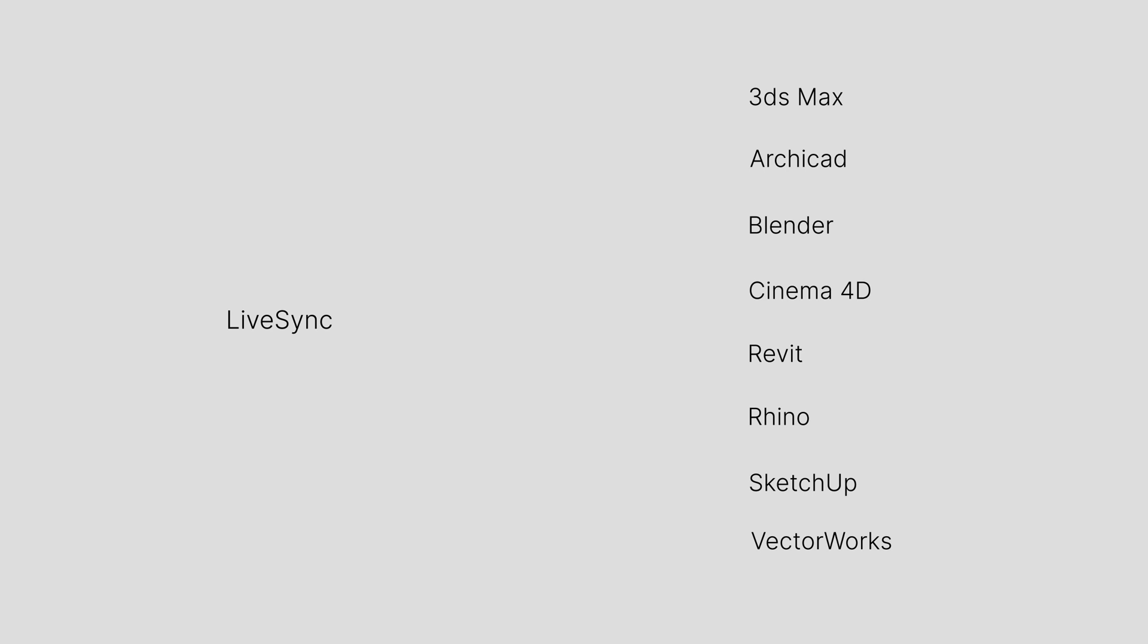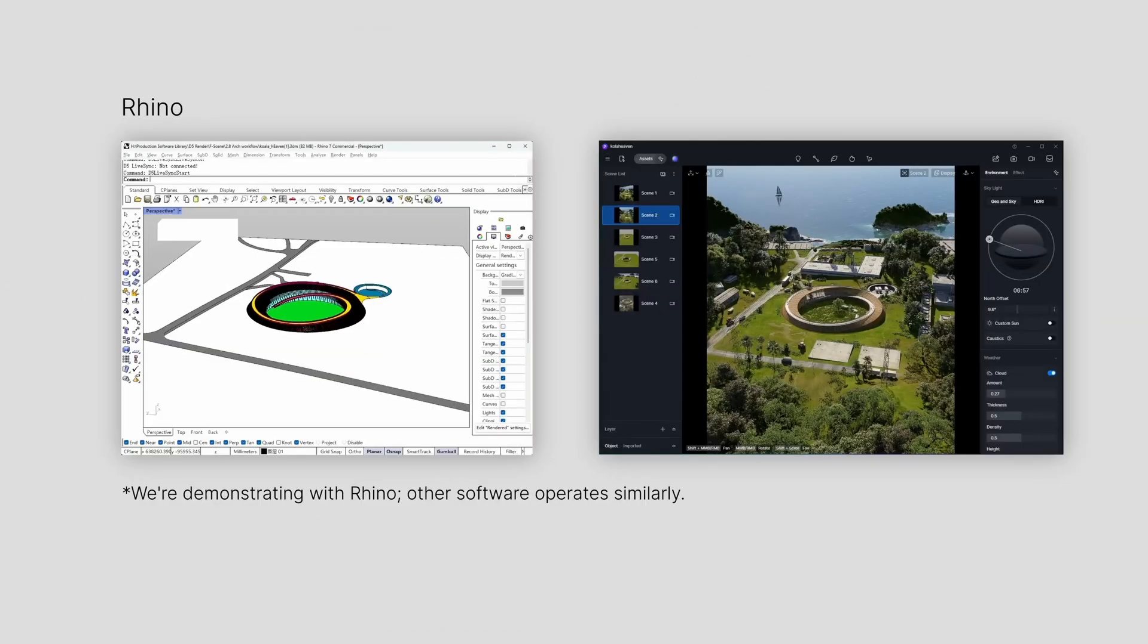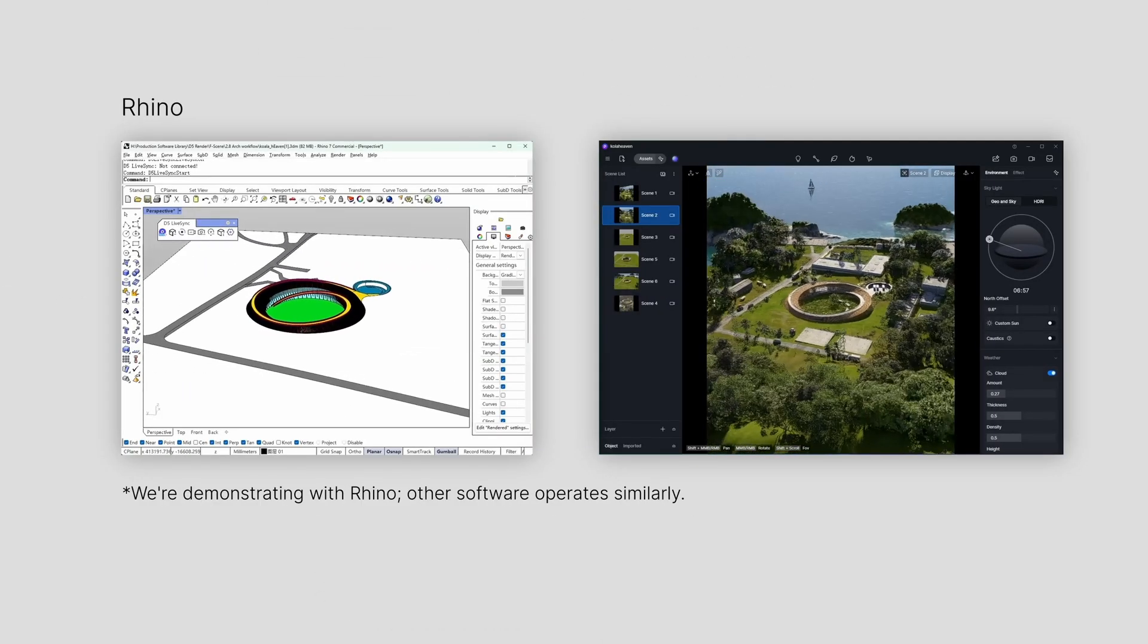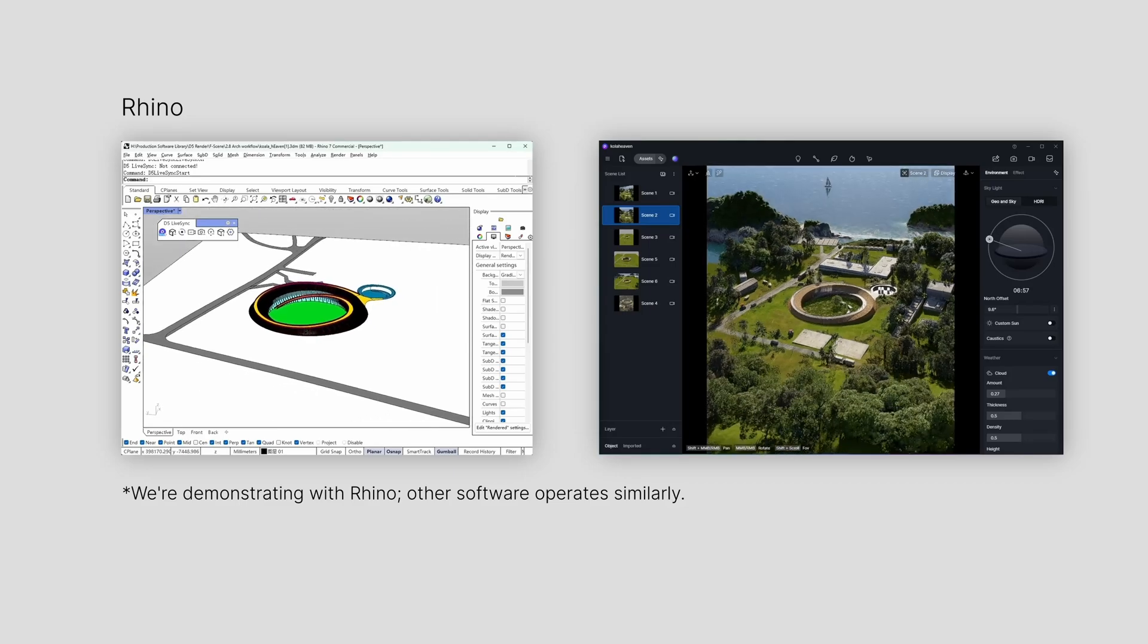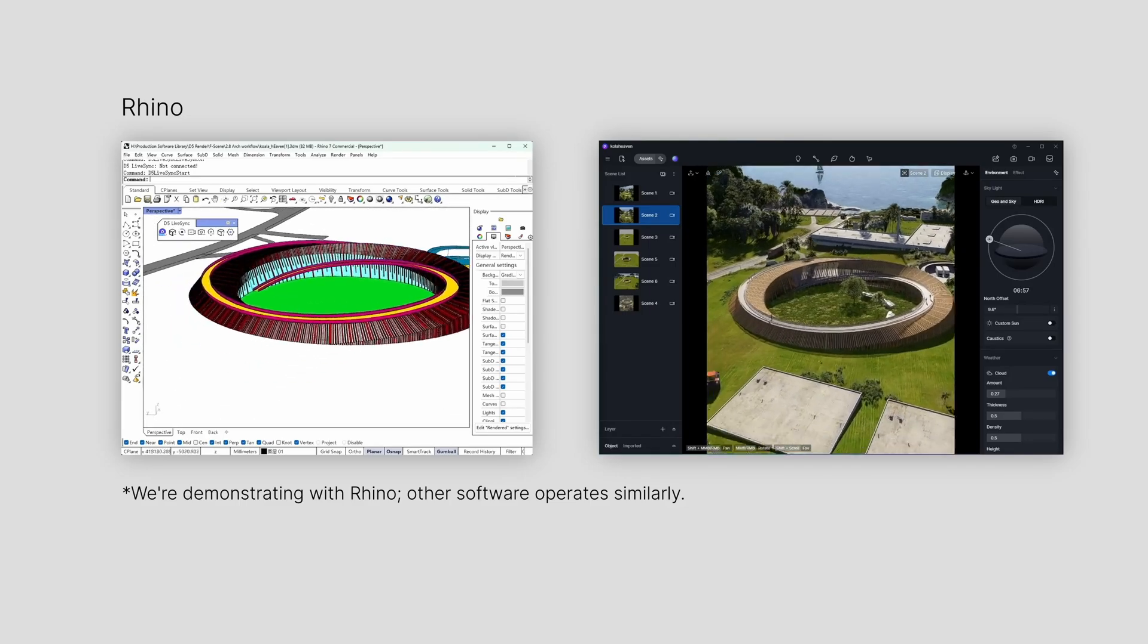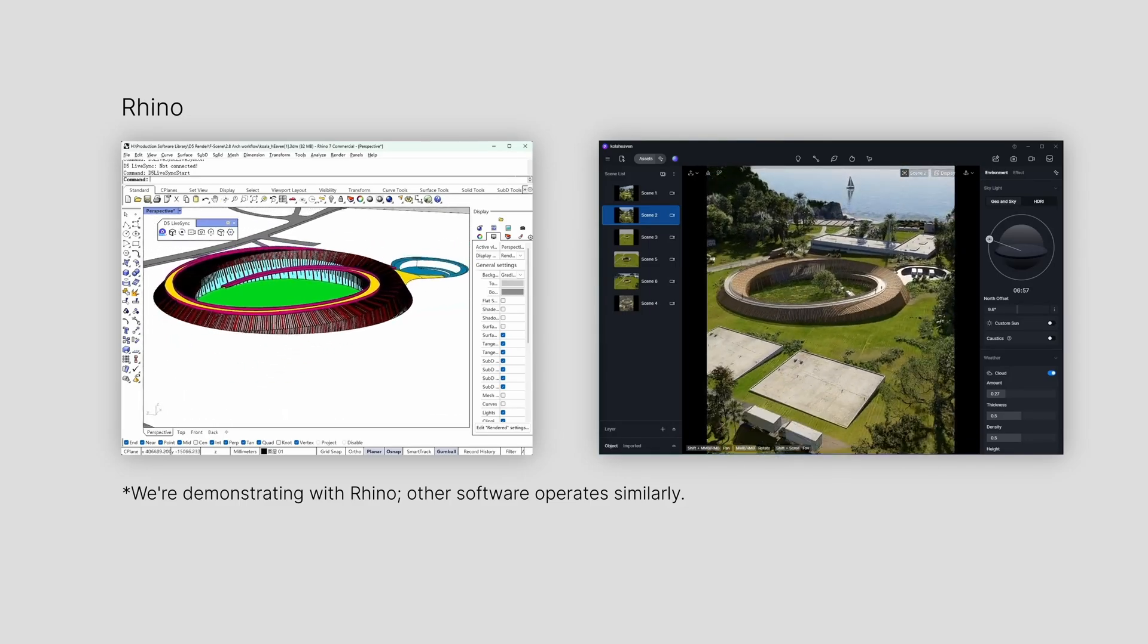LiveSync plugins instantly mirror model changes into D5, making them a top pick for designers who often update their work and want to see their designs come to life in a very realistic setting.